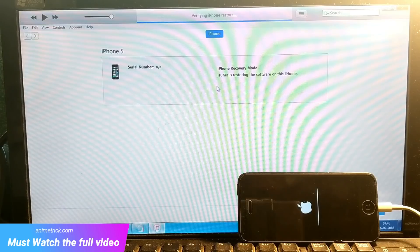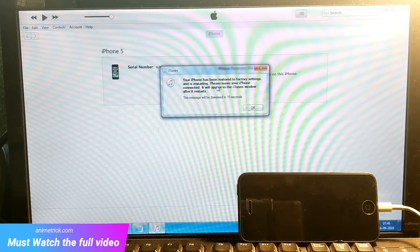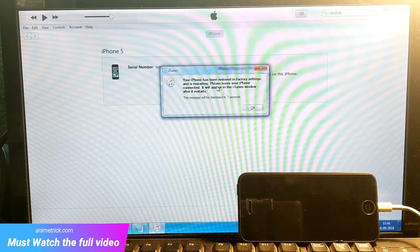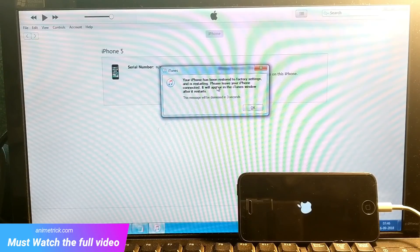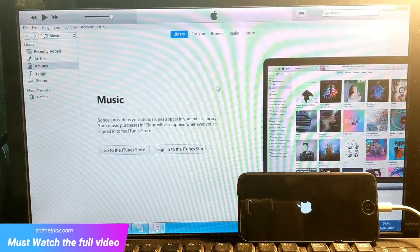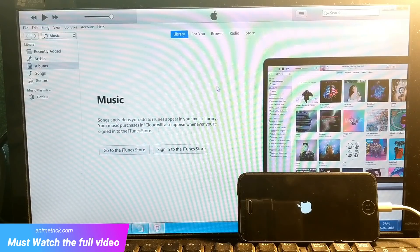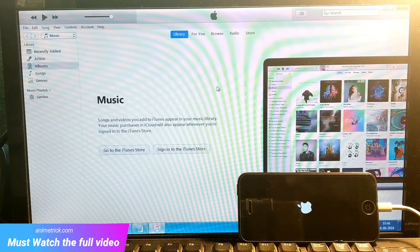Restoring the iPhone firmware — it's almost going to complete. Right now it's verifying the iPhone software. Your iPhone has been restored to factory settings and is restarting. The custom firmware has been completely and successfully installed without any error this time.